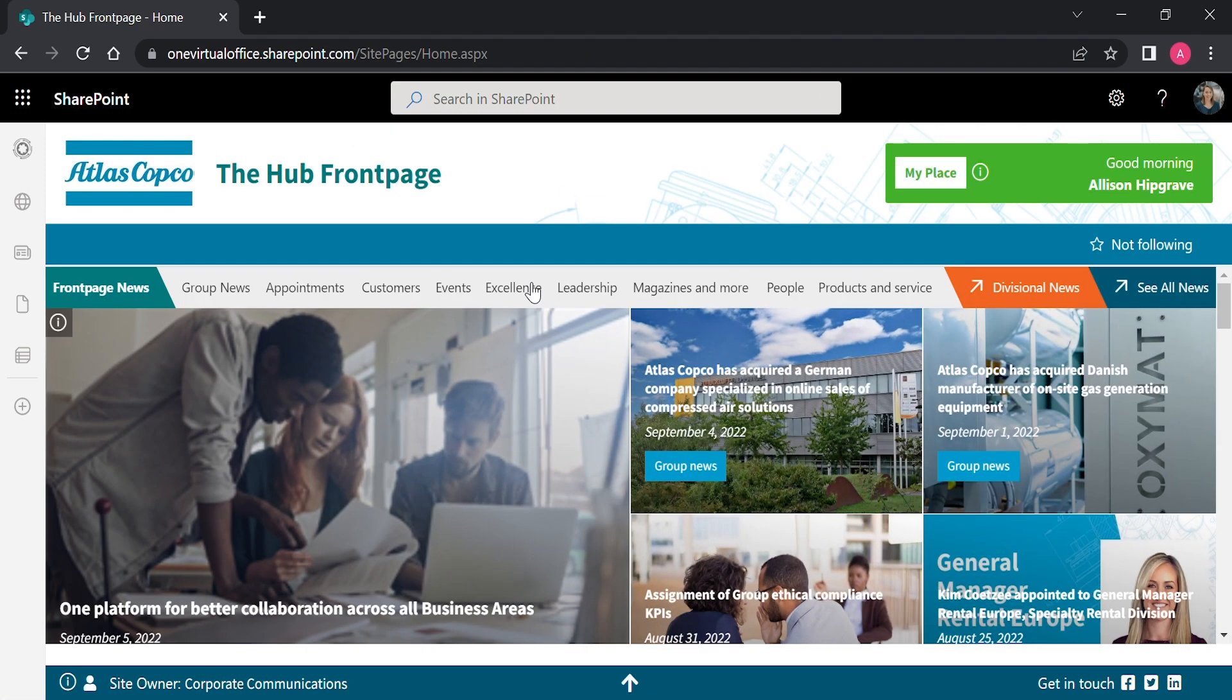Next, you're going to launch your web browser. For this, we recommend using Chrome, but you can use any web browser.